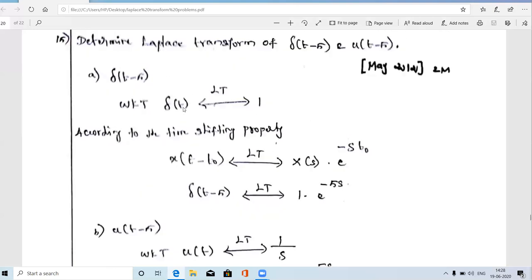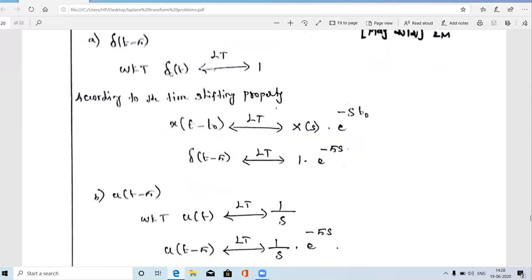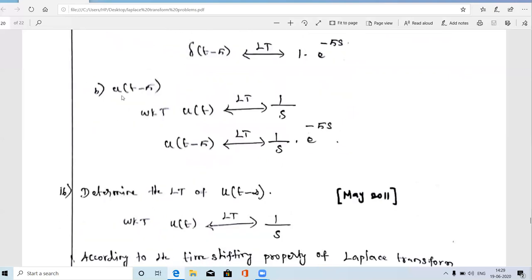According to our question we have to find the Laplace transform of δ(t-5). The Laplace transform of δ(t) is 1, that is X(s) = 1. Now for δ(t-5), comparing with the property, T₀ is 5. So the answer is 1 × e^(-5s), which equals e^(-5s). This is the Laplace transform of δ(t-5).